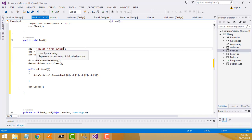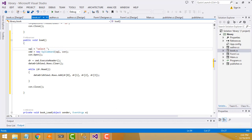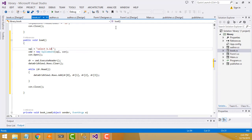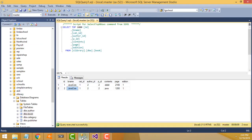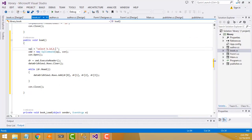First we have to write SELECT. We have to create the alias b for the book table. First field is b.id, then the second one is the book name: b.name.